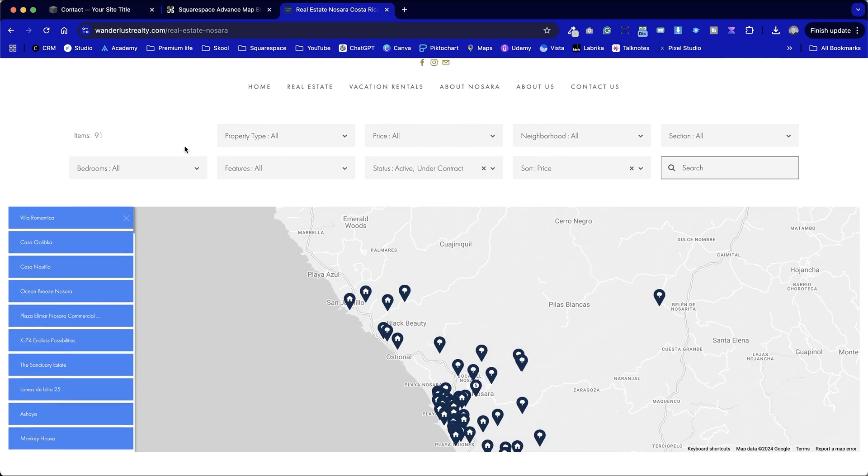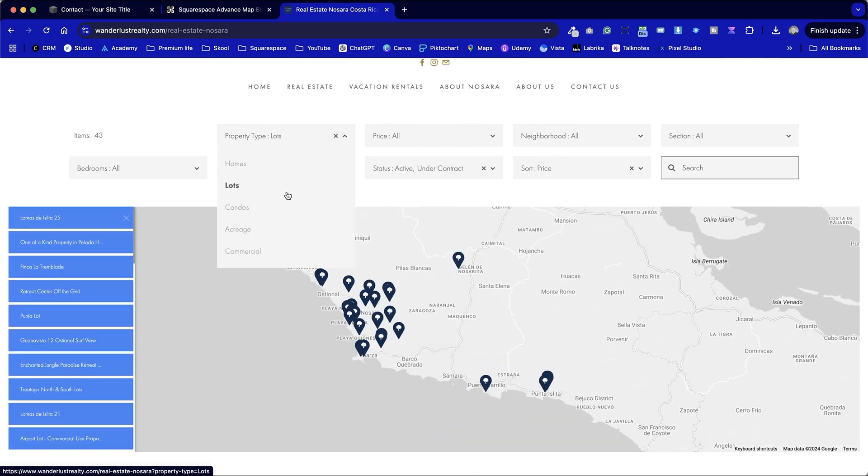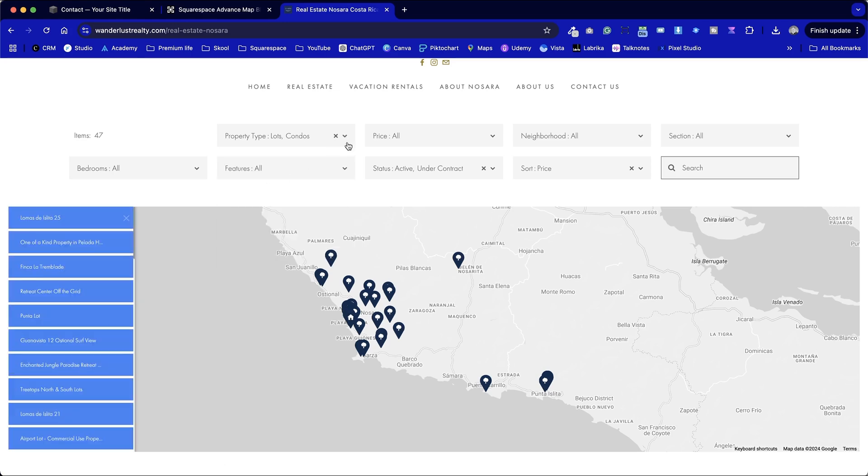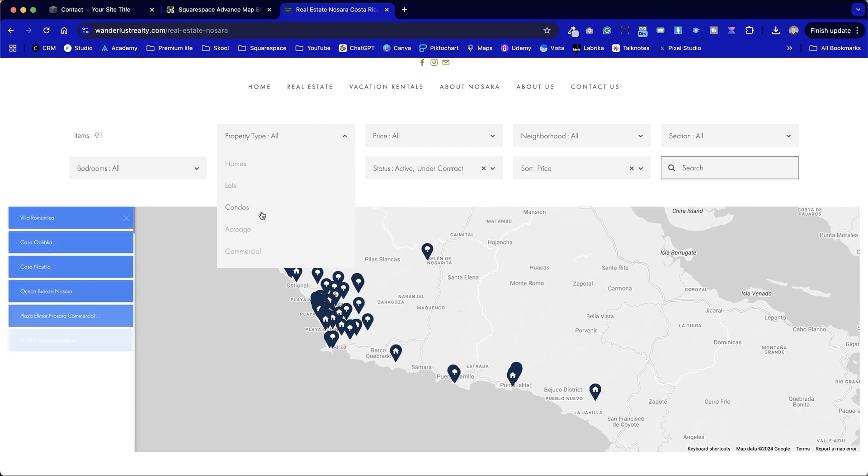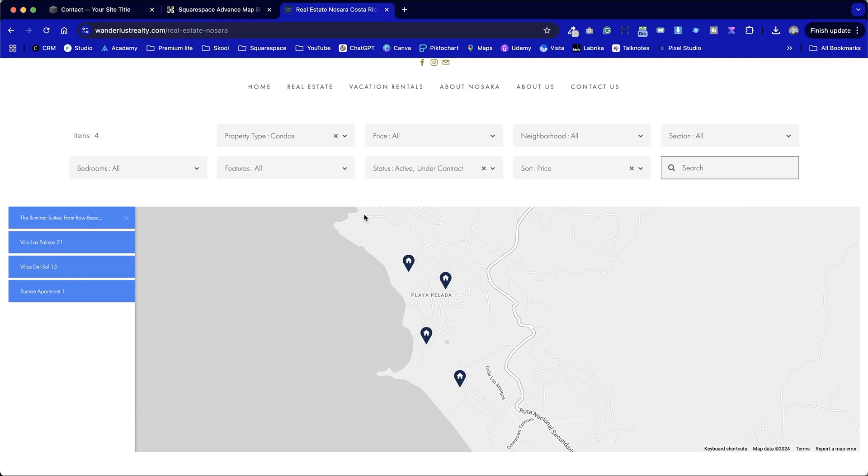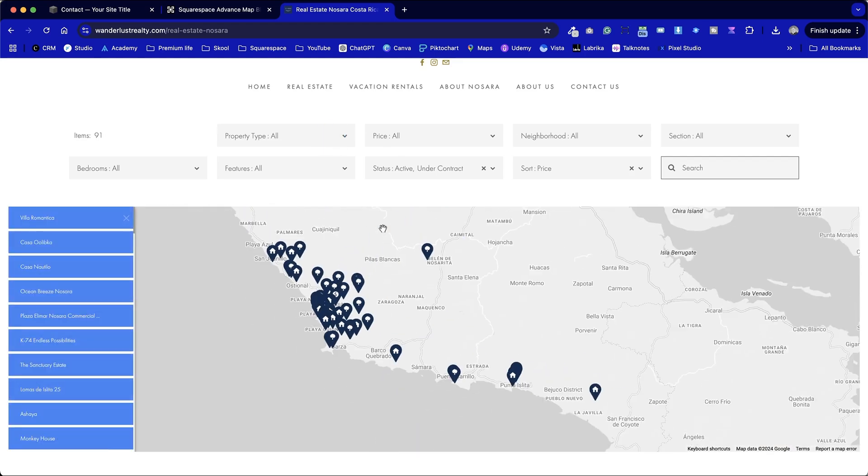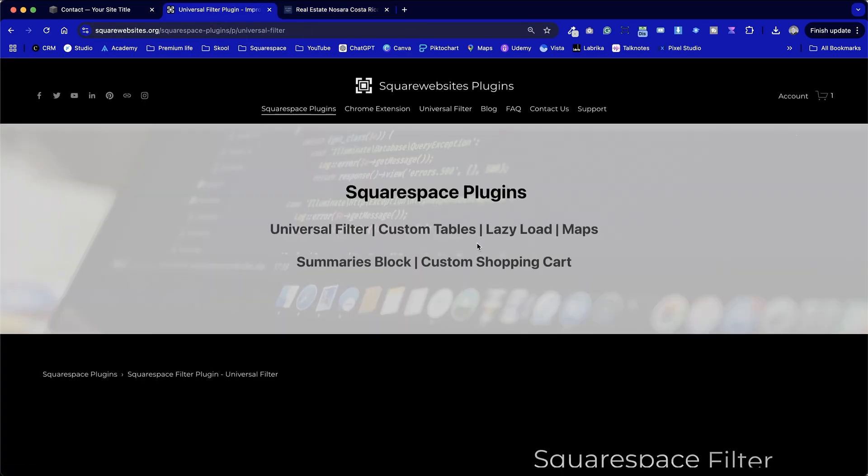Wait there's more. If I choose lots only, maybe condos, if we remove that filter and look at condos only, not only does it select these it actually zooms in to expand the page to fit. This is a beautiful addition. It does require another Squarespace website's plugin and if we go across to here it's the universal filter.